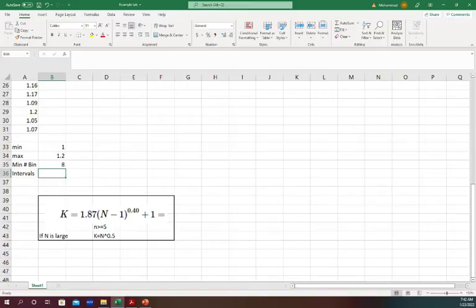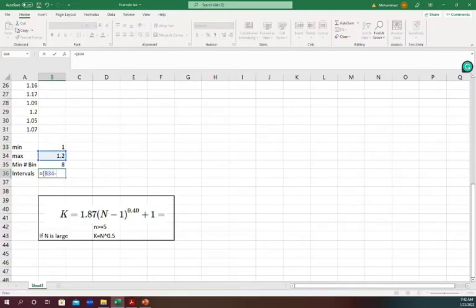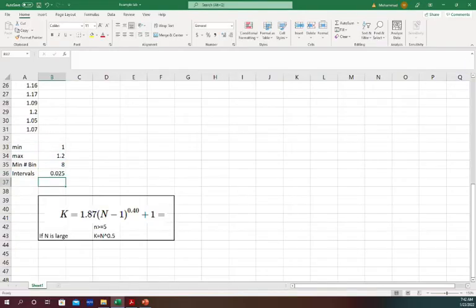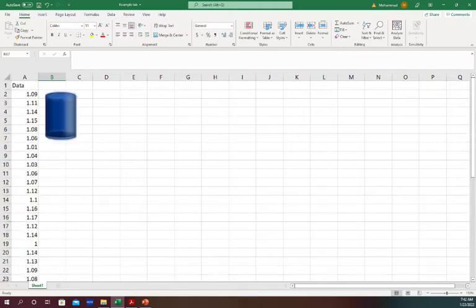So what will be the intervals if I have minimum 8 bins? I will select the max minus the min divided by the minimum number of bins. So 0.025 is my intervals.